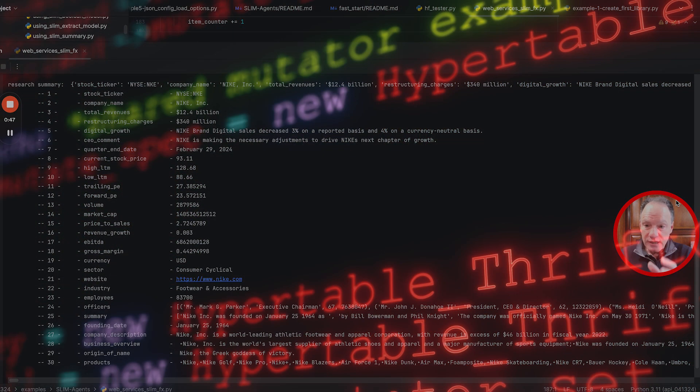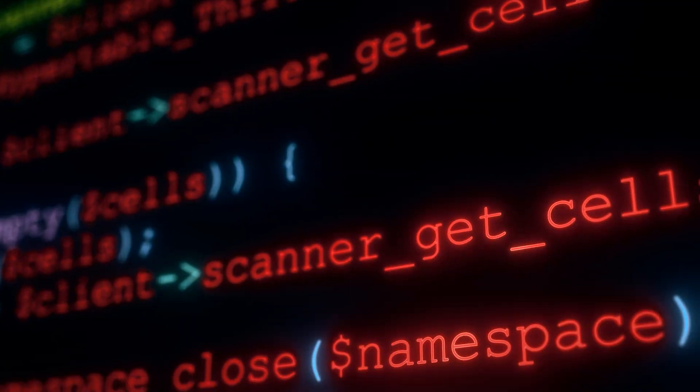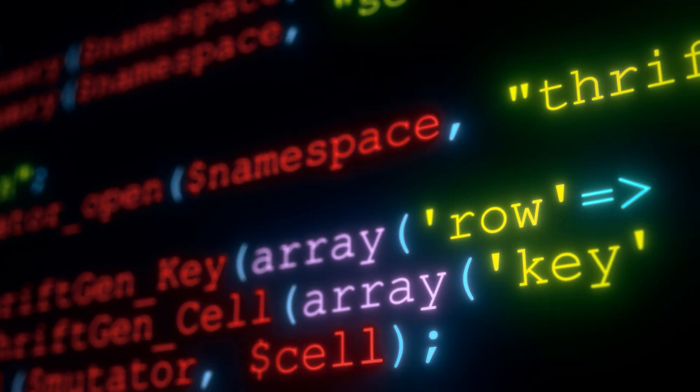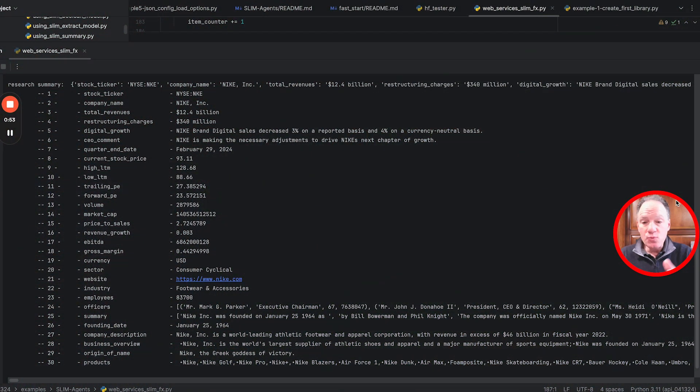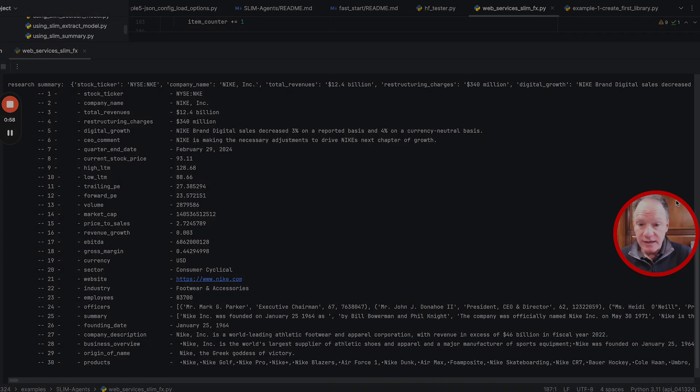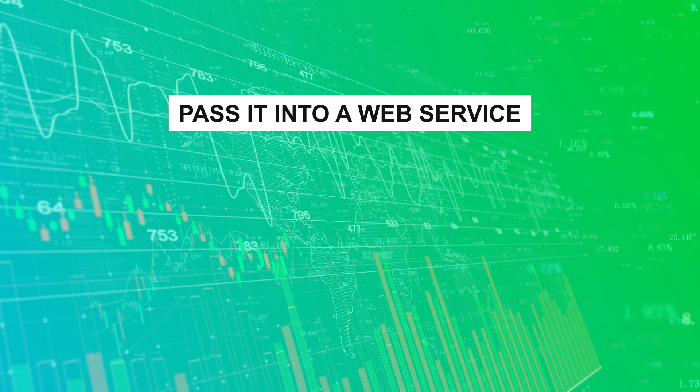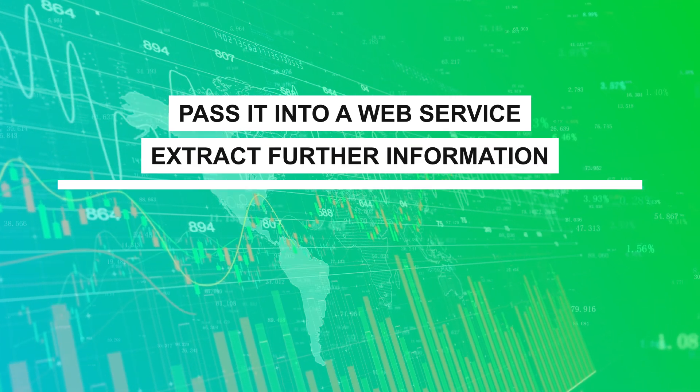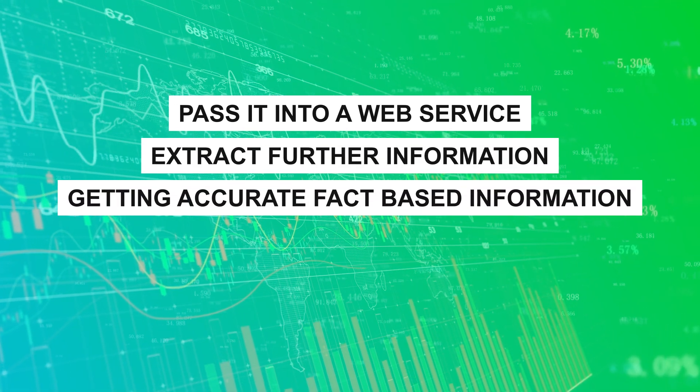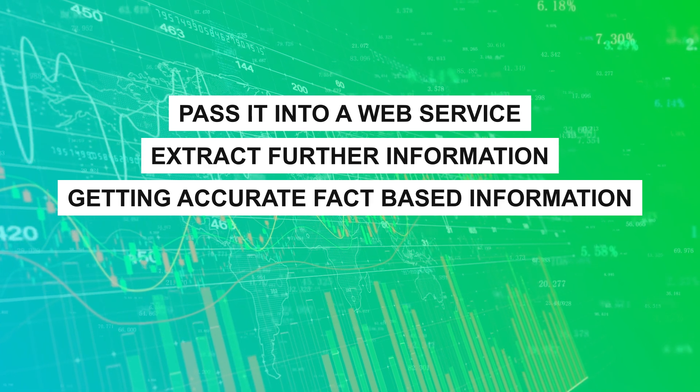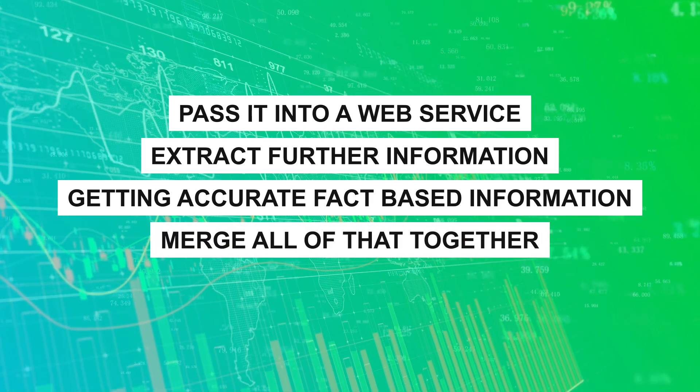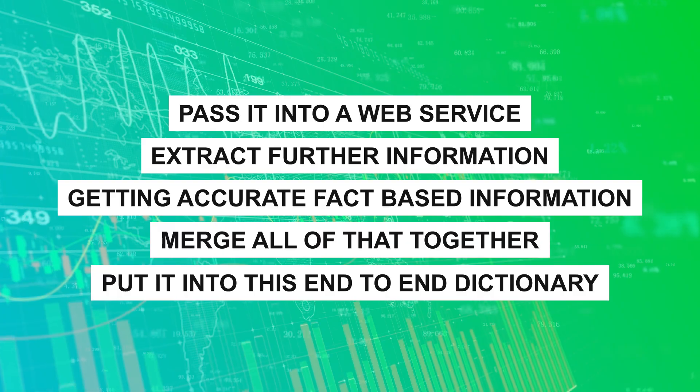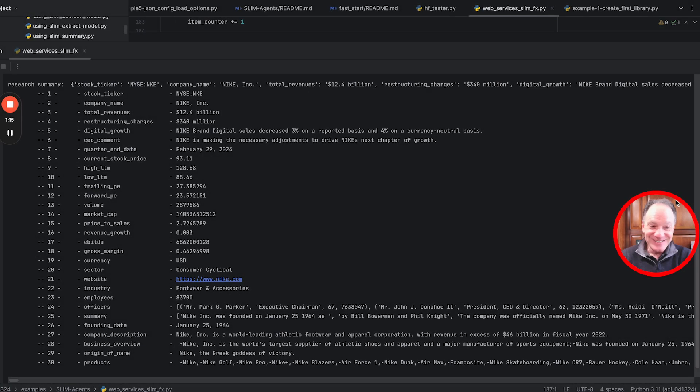We've used specialized LLMs running locally to extract, summarize, and answer questions. Then we've used those lookups we derived from the model to automatically pass into a web service, extracting further fact-based information about a company and its stock. Then we merge all of that together and put it into this beautiful end-to-end dictionary.